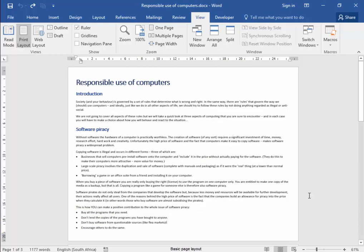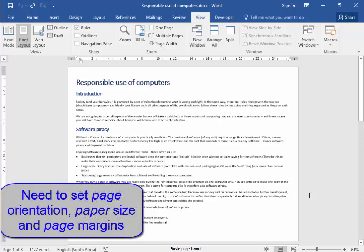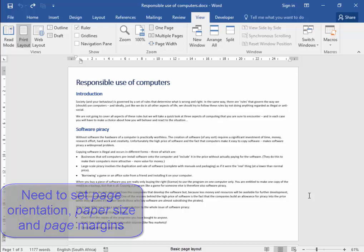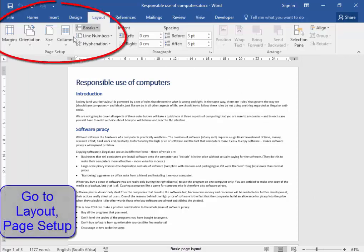Now, I need to set the page orientation to portrait. I need to make sure that the paper size of that page is A4. I need to set the page margins to normal. To do all those things to the page, I'm going to go to Layout, Page Setup.